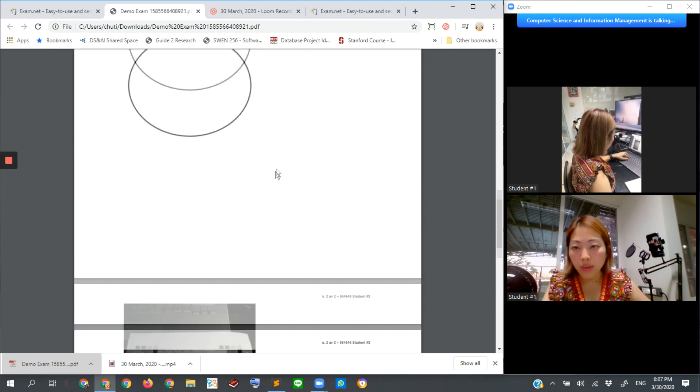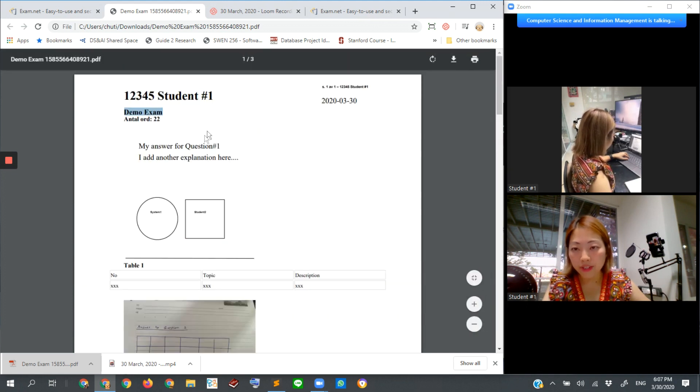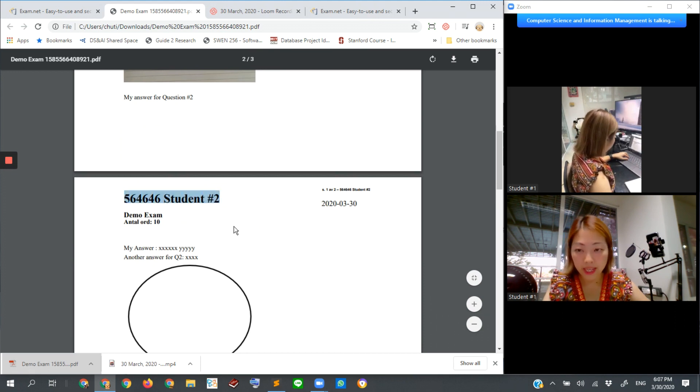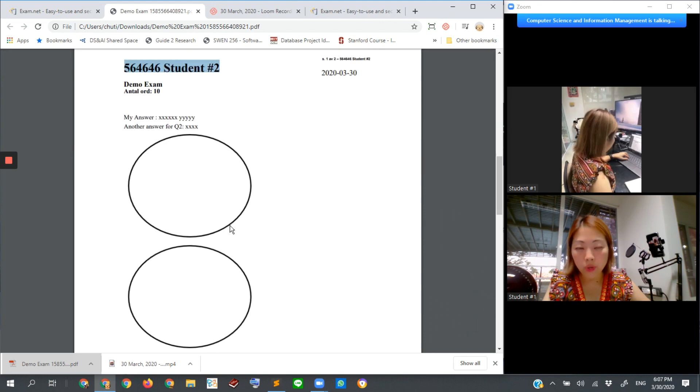So that one is for student number one. The next page is student number two. So one single PDF file is generated for all submissions. So you will get one long file.